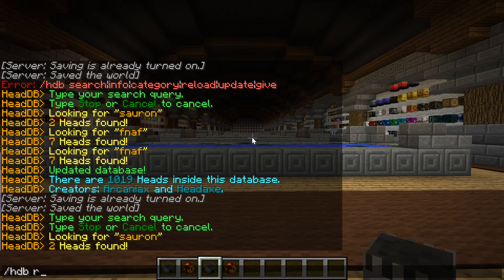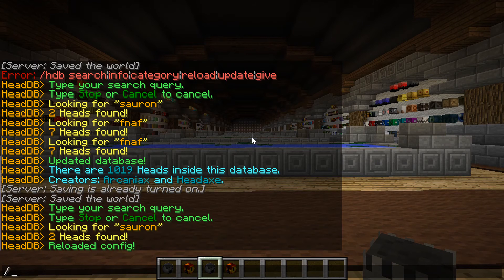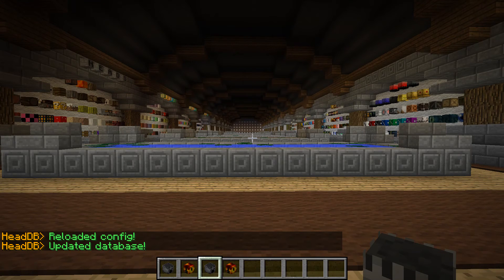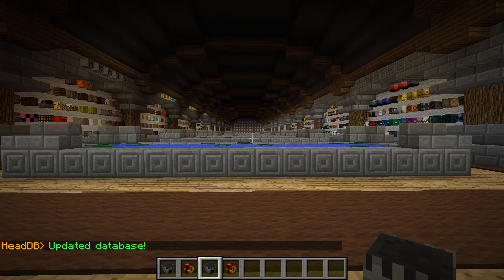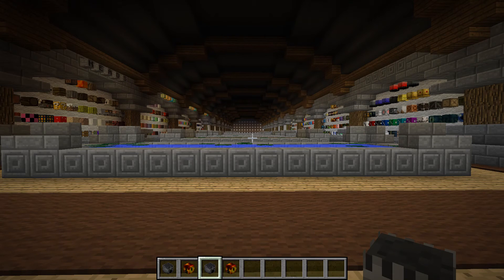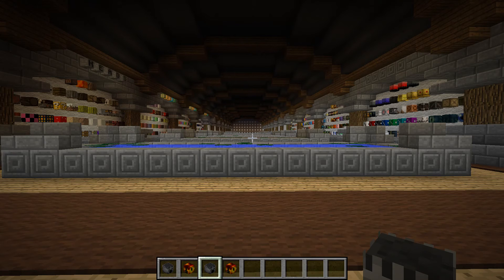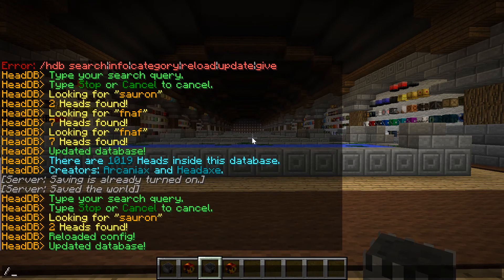You also get /hdb reload which just reloads the config. You do /hdbu or /hdb update which updates the database from their end. Arcaniacs has his own database that he adds heads into, which is how the entire plugin functions. It should be noted that your server is automatically set to check for updates every six hours, which is editable within the config.